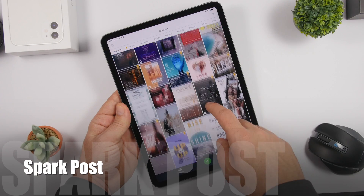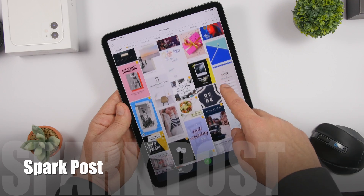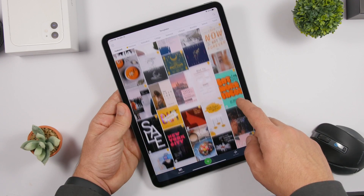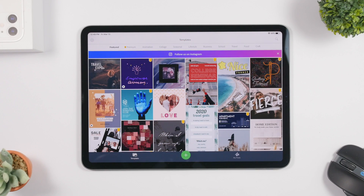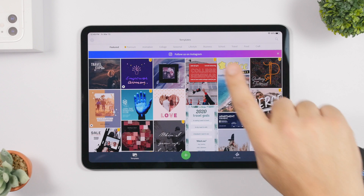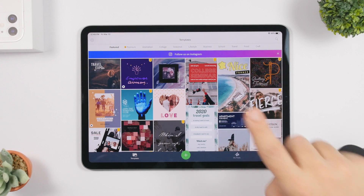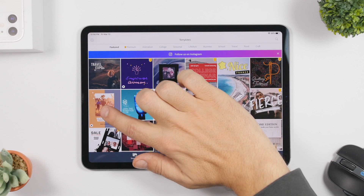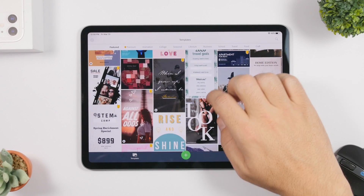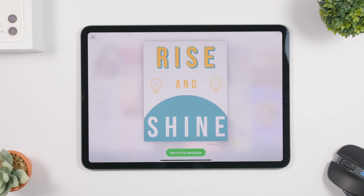The next app is called Spark Post and it's from Adobe. It allows you to create beautiful posts for your social media — posters and more — using different templates. You'll have different categories to choose from at the top. The ones with a yellow badge are premium, but a lot of them are totally free.